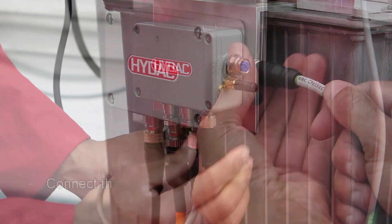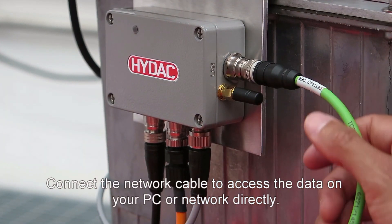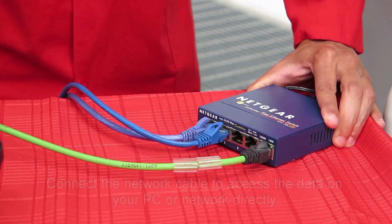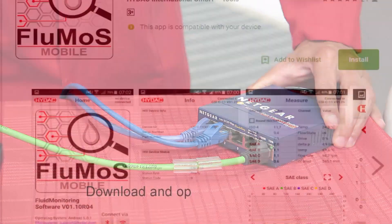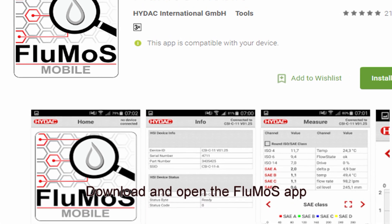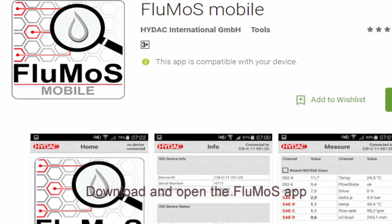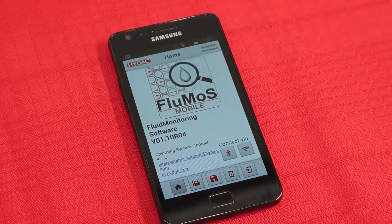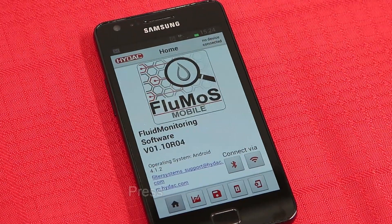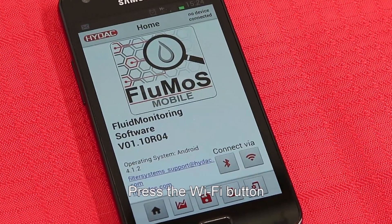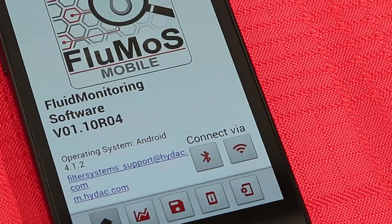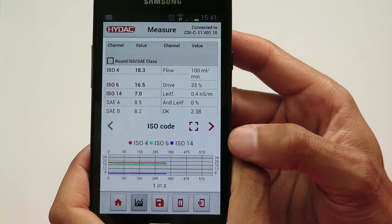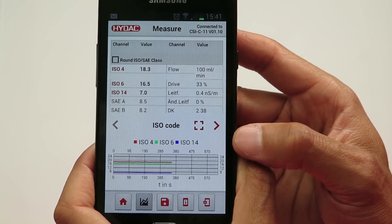Connect the network cable if you would like to access the data on your PC or network directly. Download and open the Flumos app on your Android mobile device to access the data wirelessly. In the Flumos app, press the Wi-Fi button to automatically connect your mobile device with the HIDAC CSI. Once connected, you will have access to all of the data recorded in your system.